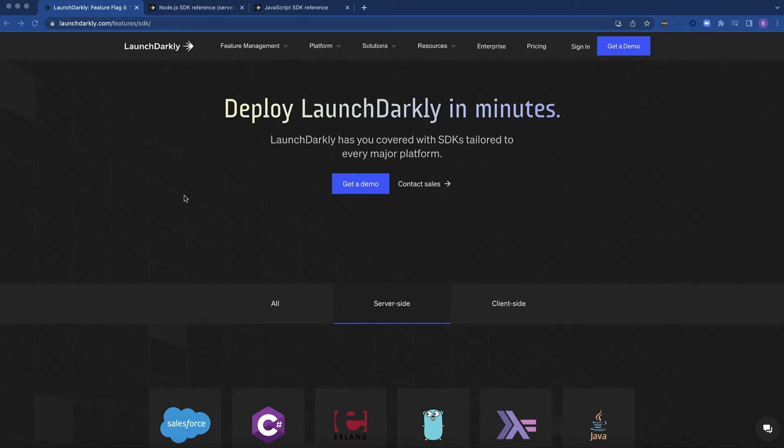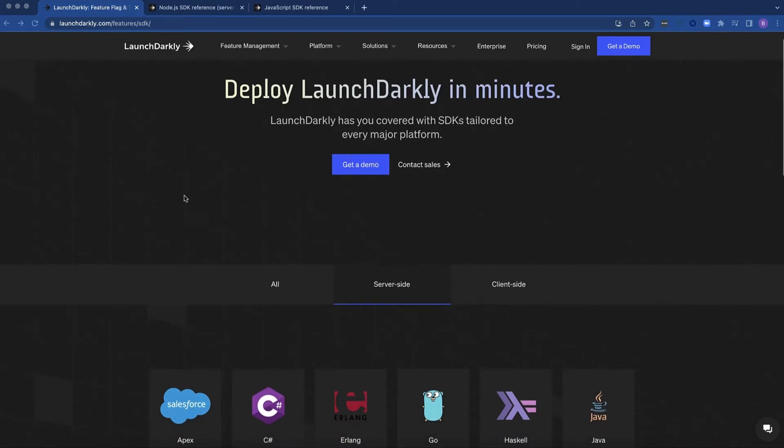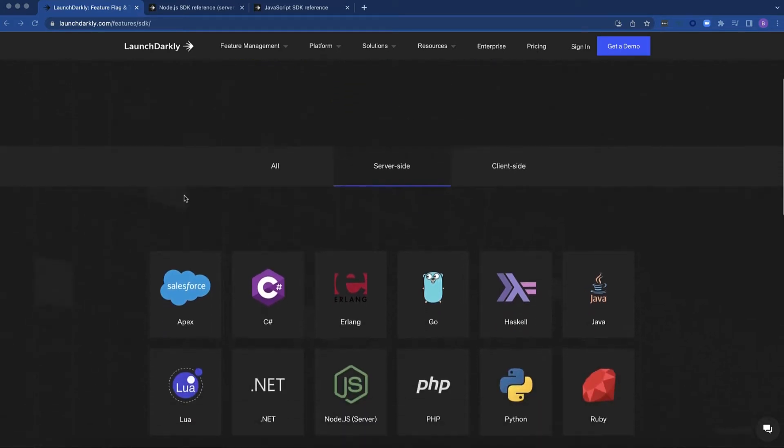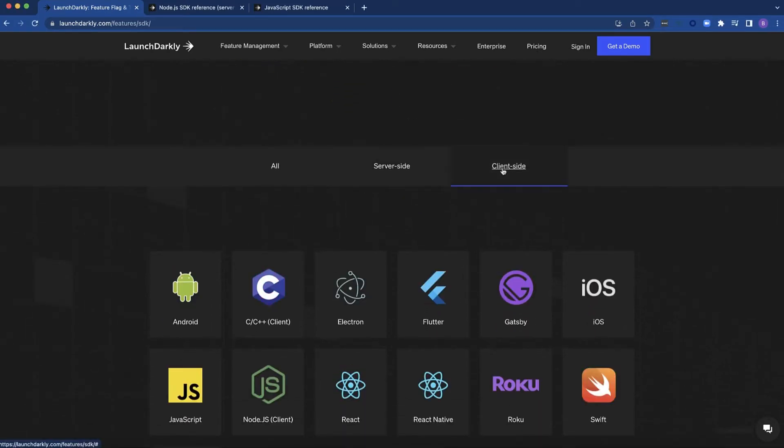Now when you think of JavaScript, obviously we have multiple versions that we can consider. On the server side there's Node.js and on the client side we also have JavaScript, Node.js, React, and even if you're building native apps there's React Native. We have SDKs for all of those.